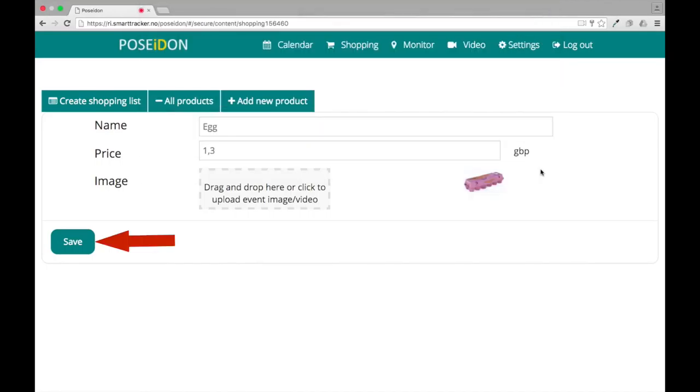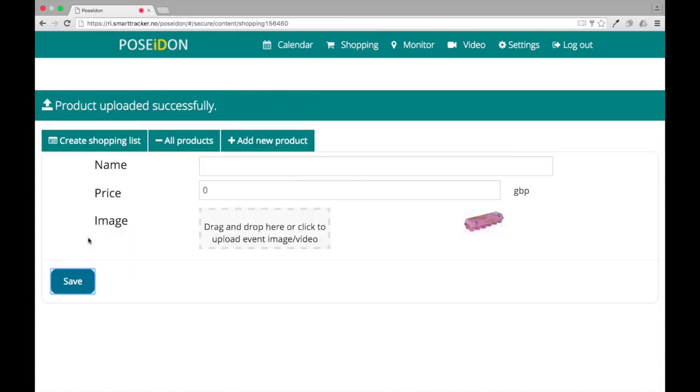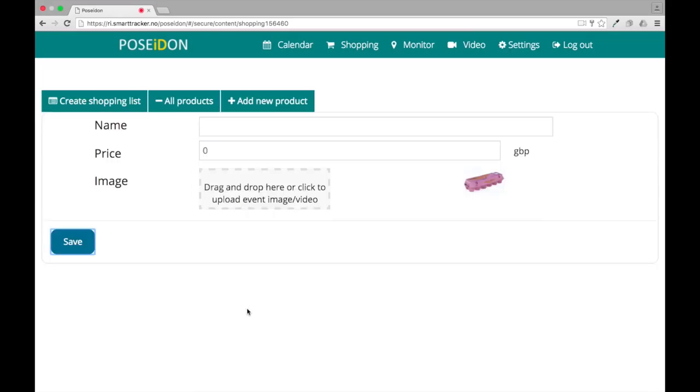When you are done, click save. Repeat this to add more products.